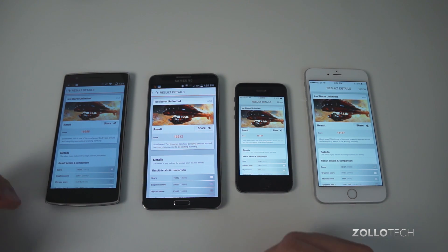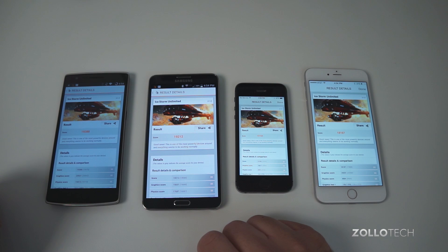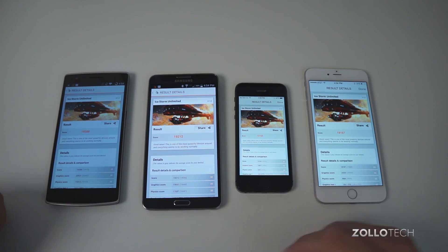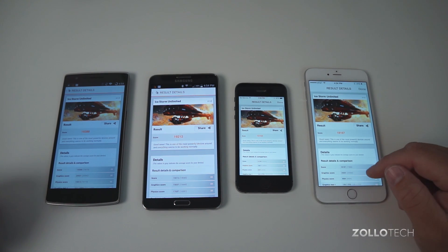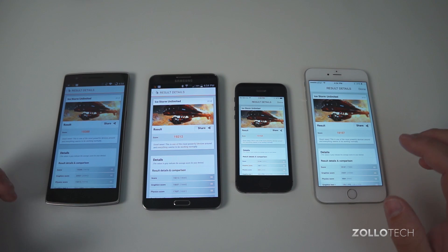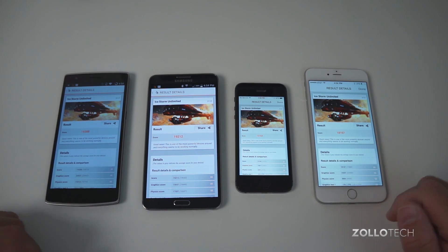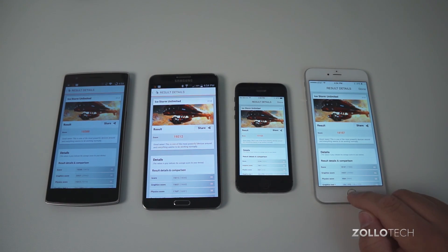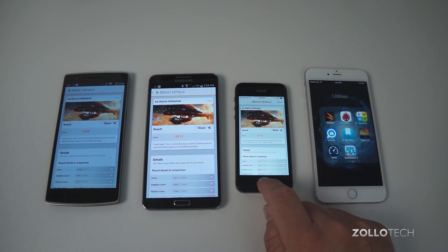Now there are different scores for different things. The graphics test score was won by a lot actually with the iPhone 6 Plus, but there are different things that contribute to these overall results. Let's try another benchmark.